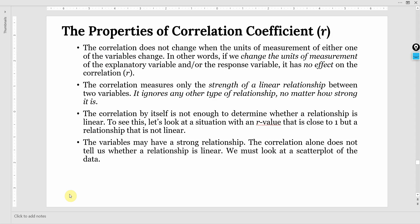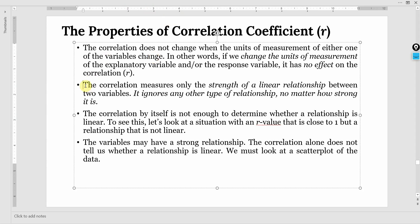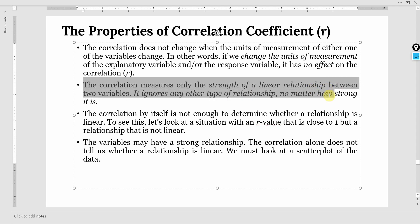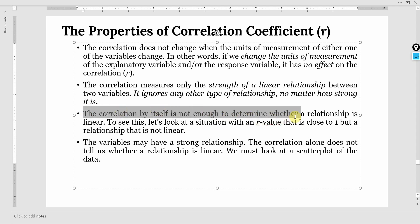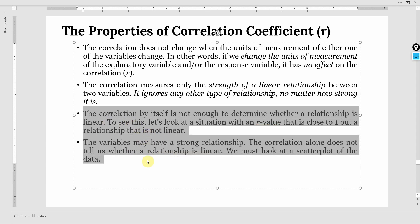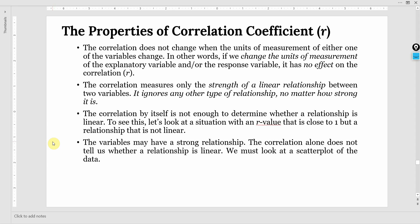There are different properties of the correlation coefficient. First, correlation does not change with the units of measurement — if the unit of measurement changes for either variable, the correlation coefficient will not change. Second, the correlation coefficient measures the strength of linear relationship between two variables and ignores any other type of relationship no matter how strong it is. Third, correlation itself is not enough to determine whether the relationship is linear — for that, you need to look at the scatterplot to see if the dots are arranged around a line.